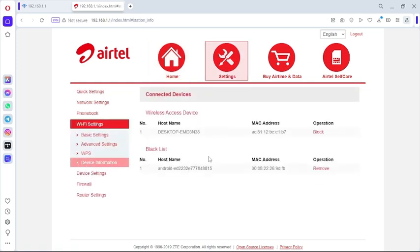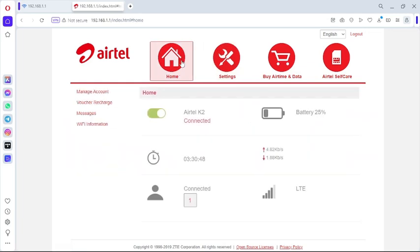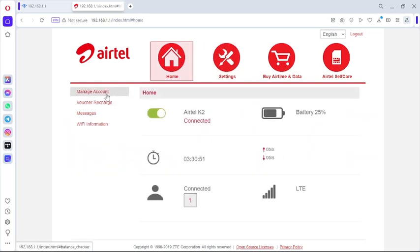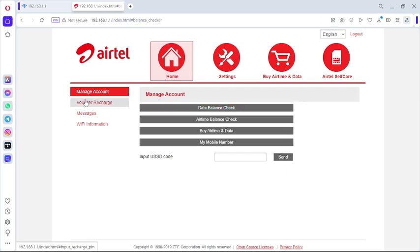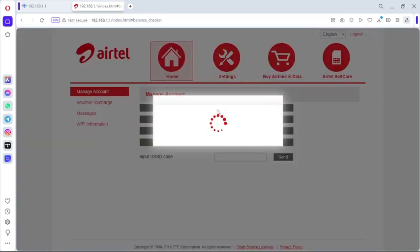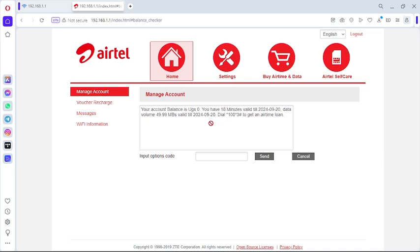Or even let's say if you want to check out the data balance that you hold at the moment, you can go to home, then manage account, then data balance check - click over there. It's going to load and you get to know the balance of data that you hold at the moment.